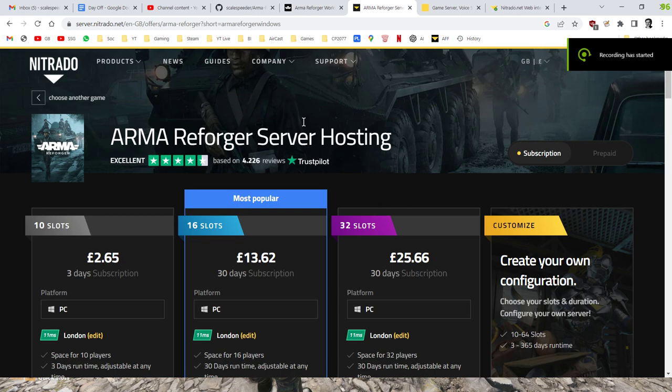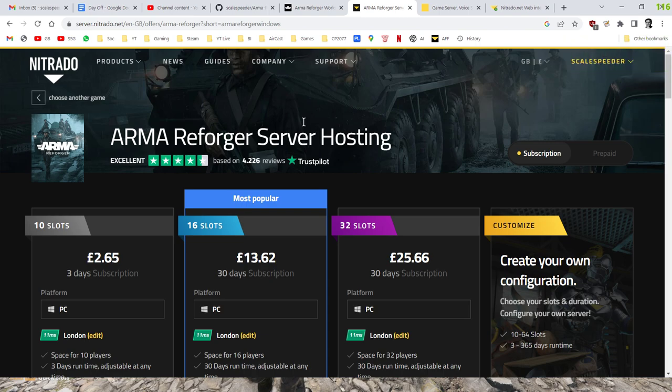Hi everybody and welcome to my Armour Reforger Community Server Beginner's Guide. In this video I'm going to talk about why you might want to rent an Armour Reforger server, and then we're going to go into how you can load custom mission scenarios onto that server and how you can load mods onto that server as well.